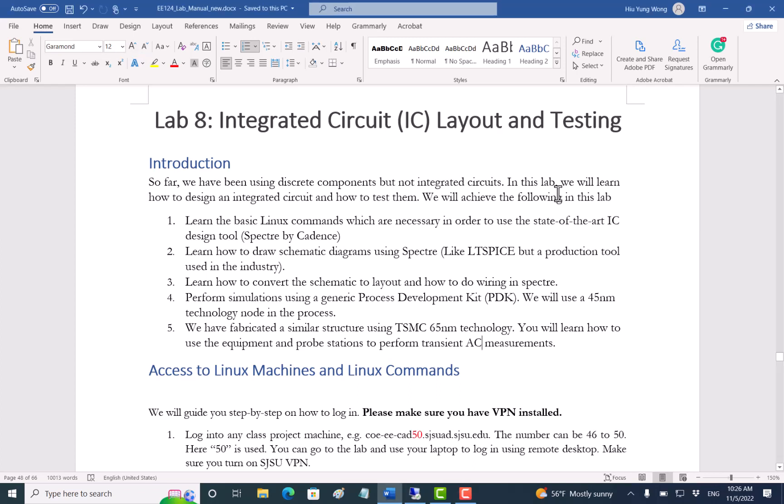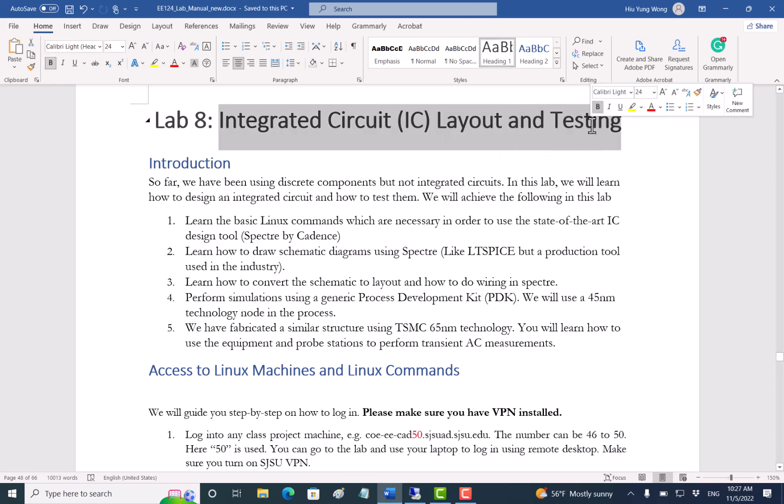Hello everyone, eventually we are at the final lab, lab 8. So far we have been doing all the simulation and experiments using discrete components. They're bulky, they're troublesome, particularly you remember when you do the differential amplifier or the common source amplifier circuit for the speaker to drive the speaker. Now in this lab we are going to do integrated circuit layout and testing.